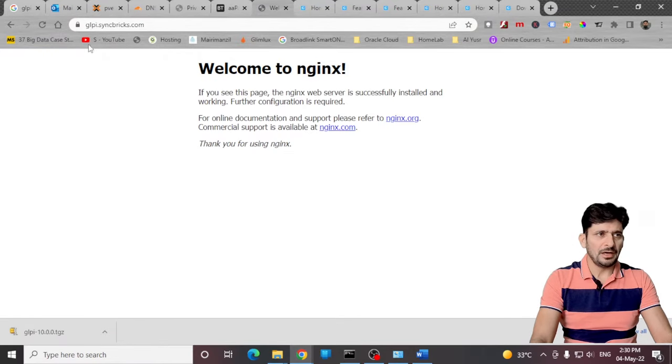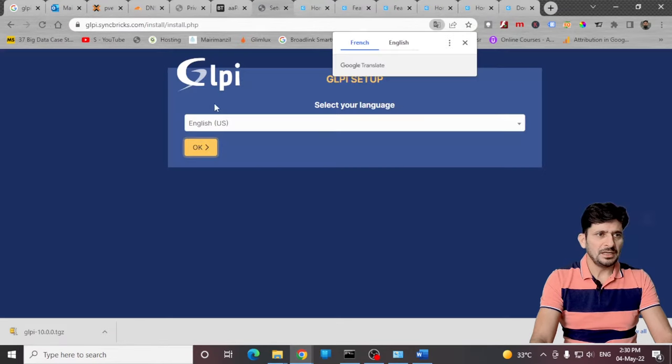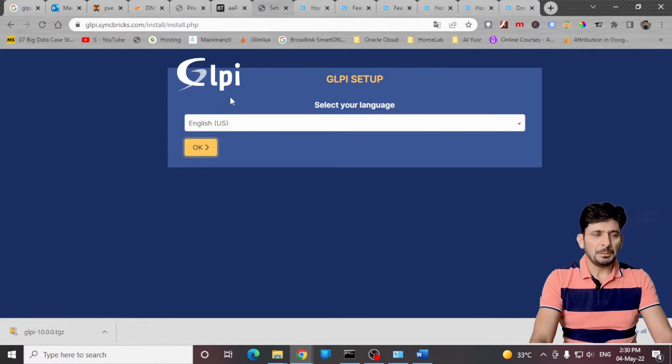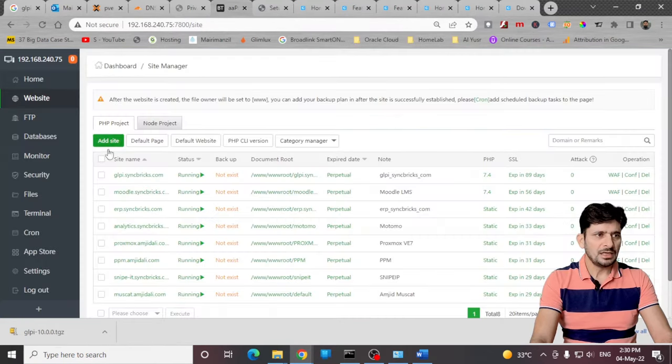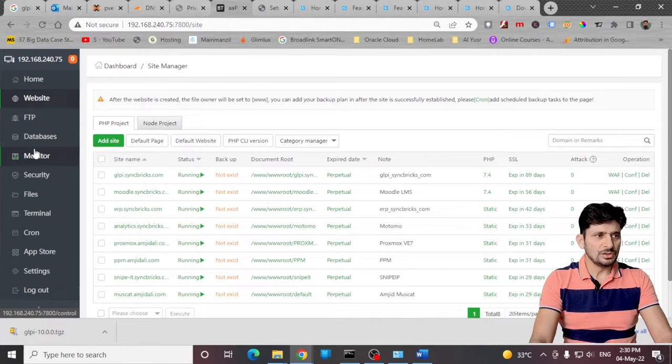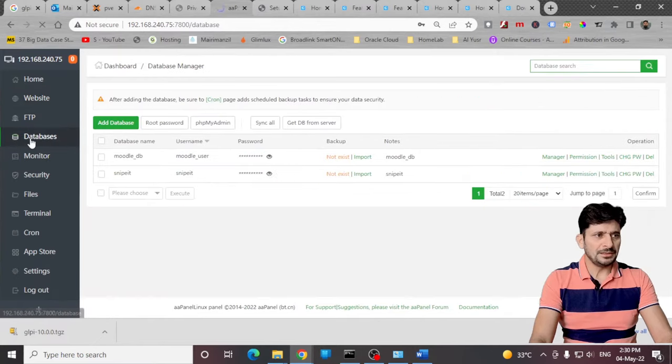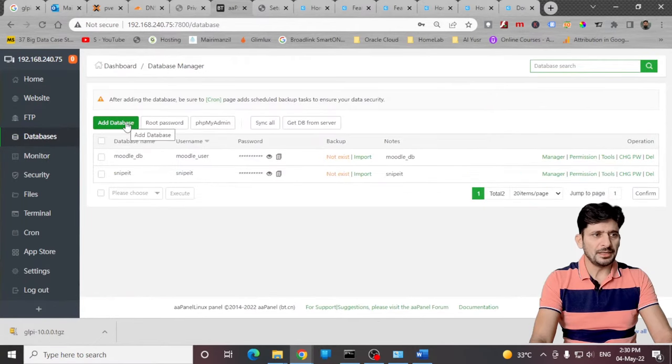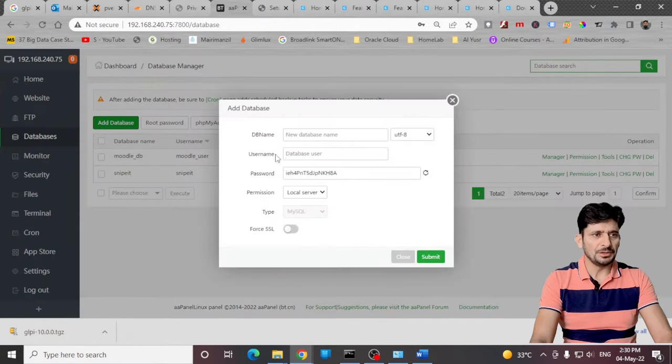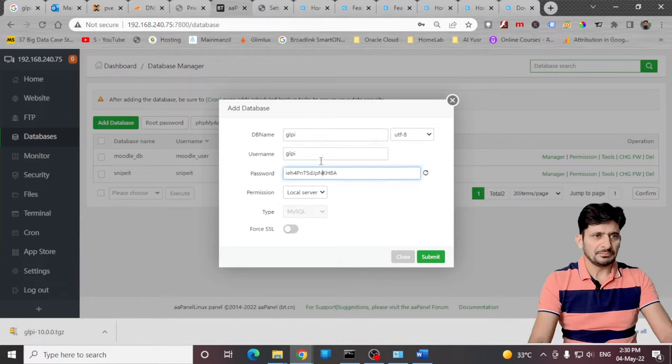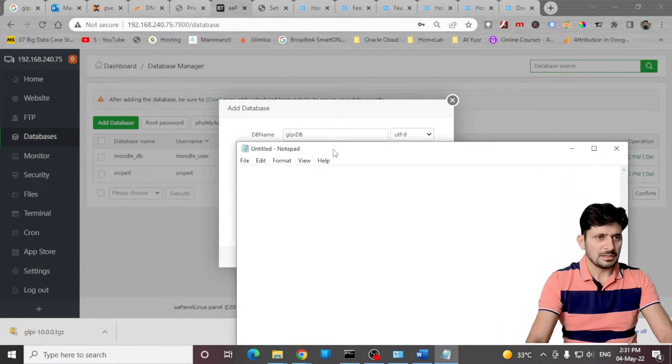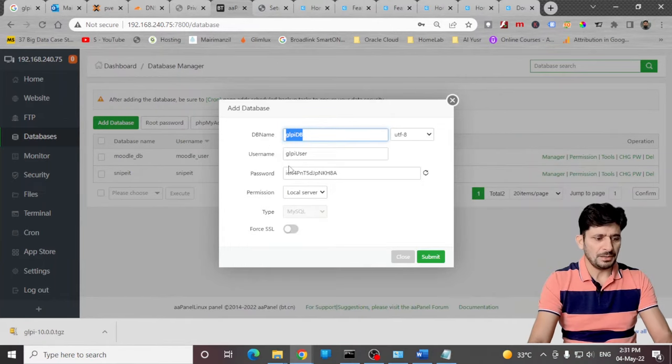Now if I refresh this you can see that it will load the installation. But before I start the installation I need to create the database. I can use the web interface of AA panel to create the database. I'll be going here, database named GLPI, save it in my notepad.